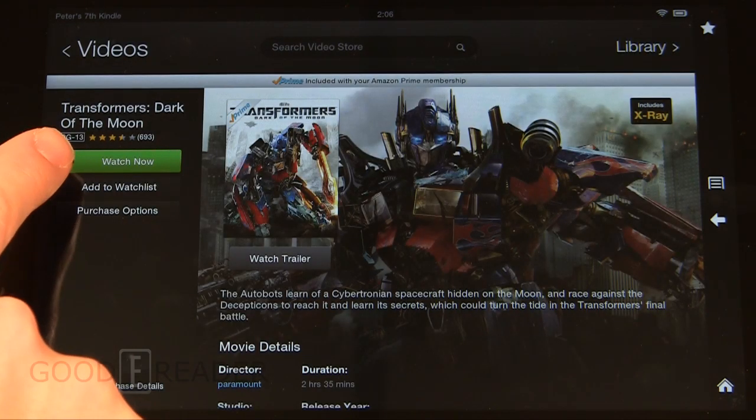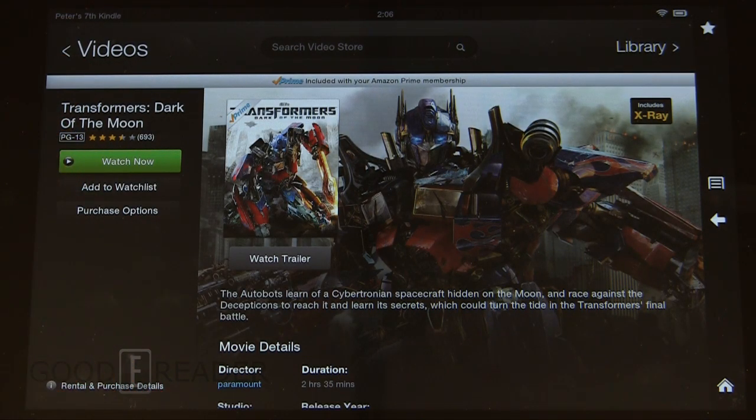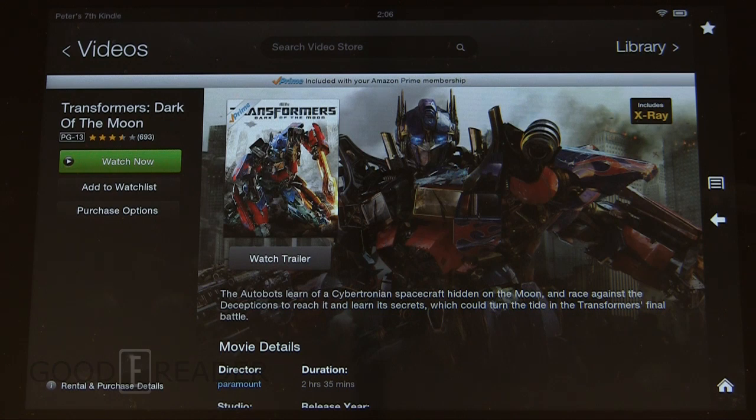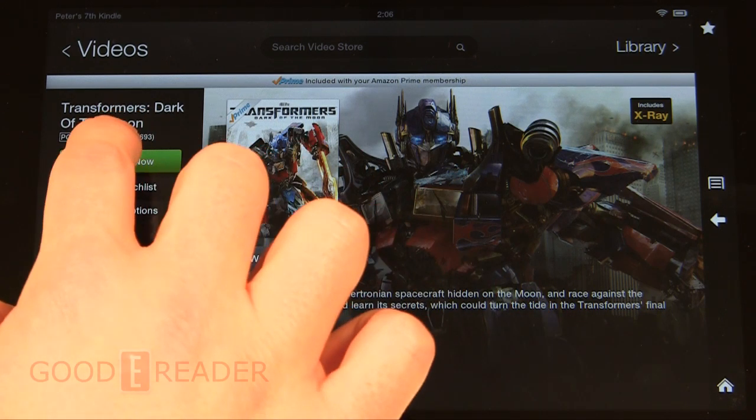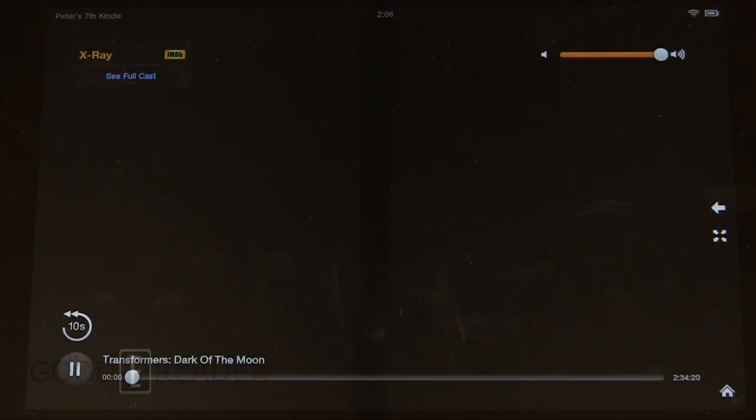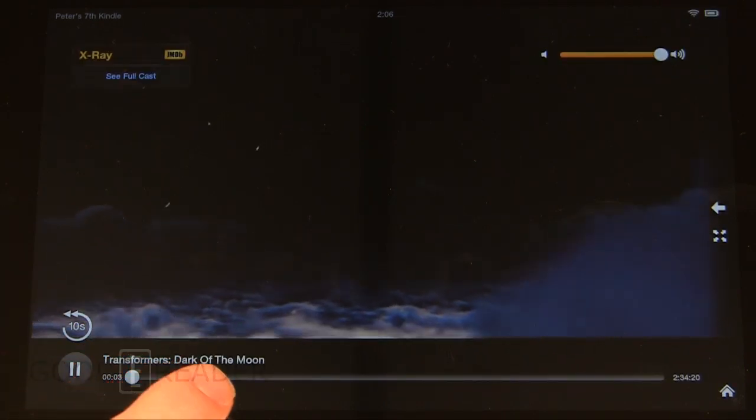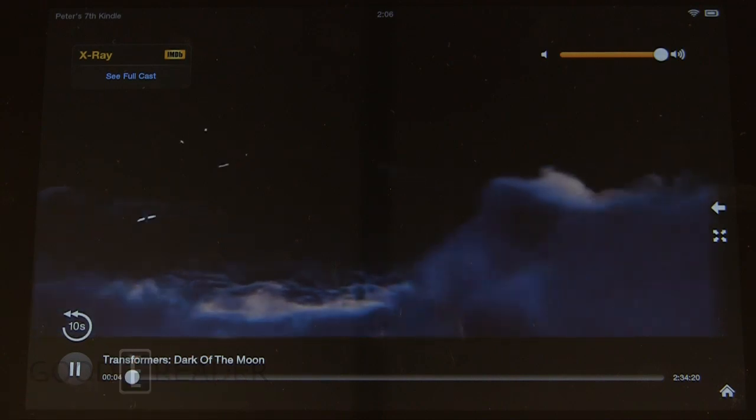Usually when you click watch now, it's going to say due to geographical restrictions you're unable to watch this video. We are in Vancouver, BC, Canada, where Shop E-Readers is located. And you'll see here that once it loads up, you're connected to our service. Transformers: Dark of the Moon is now playing.